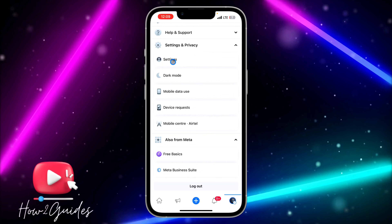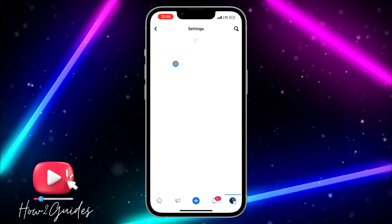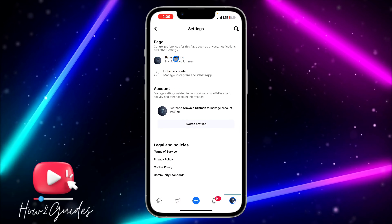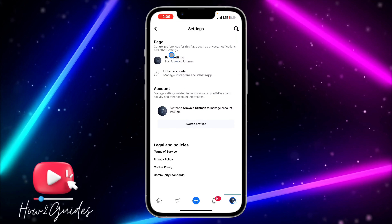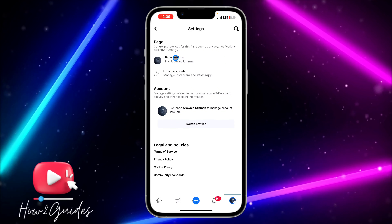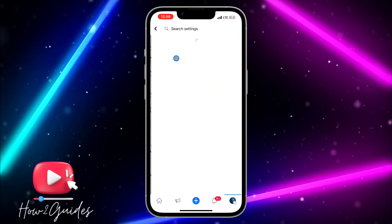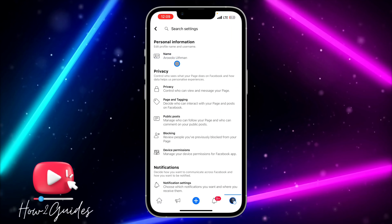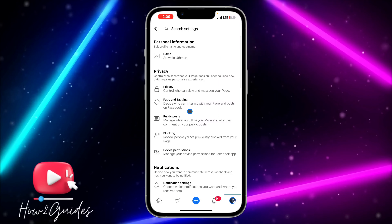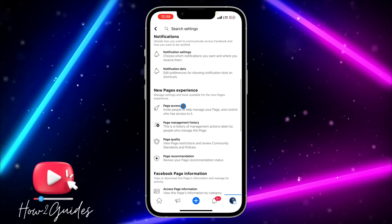Click on Settings, and once you open your settings on that page you are going to see Page Settings. Click on Page Settings and scroll down a little bit.